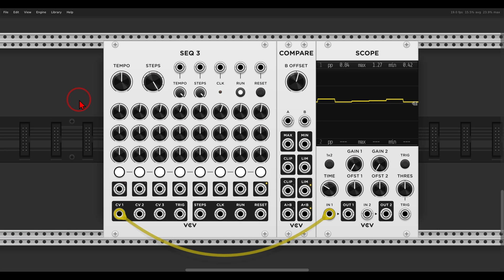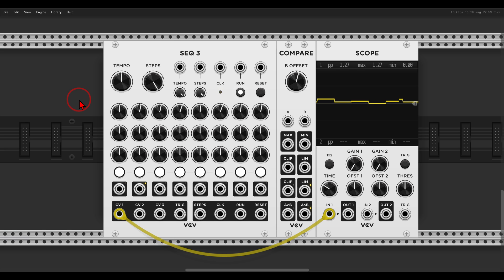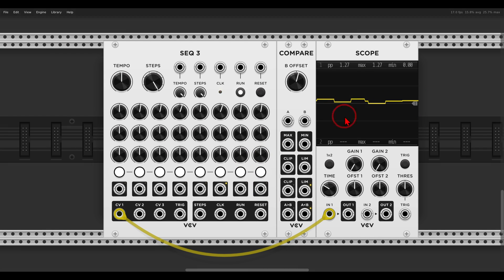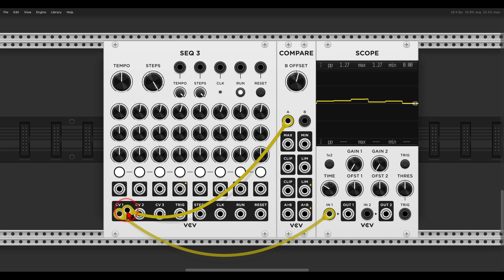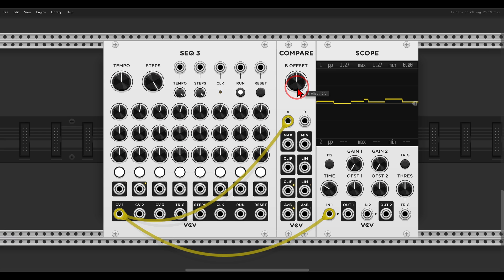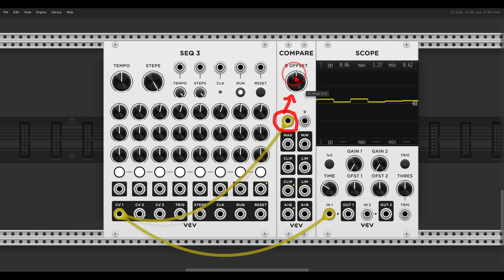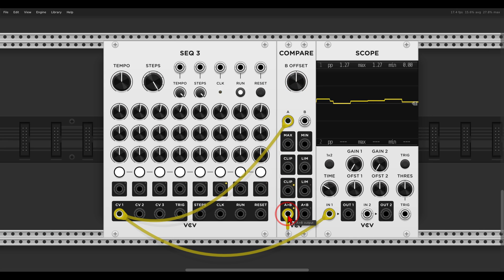The first technique is splitting a sequence with a comparator. If you follow my channel, you know I use this a lot — maybe even a bit too much — but I really enjoy it. Basically, you use a comparator to split a pitch sequence between two voices. Here I have the Seq 3 and you can see the sequence on the scope. If I send this pitch sequence to a comparator, it will compare the pitch sequence with a static voltage — in this case at zero volts — so we get a gate whenever the sequence goes above zero volts.